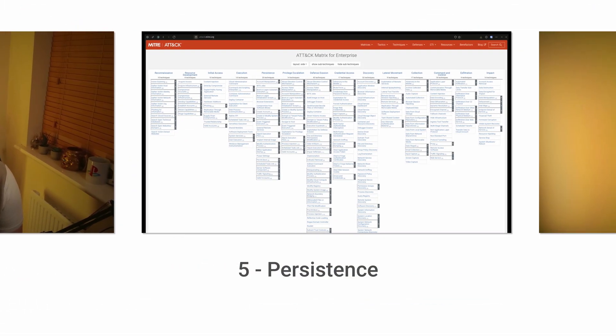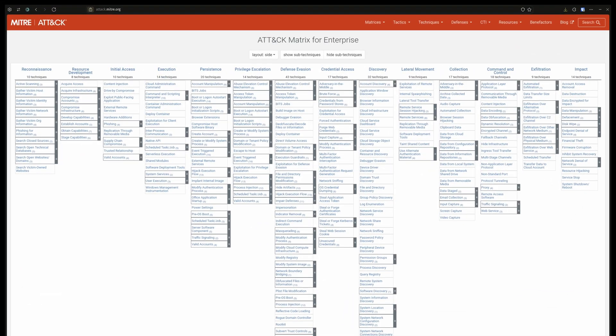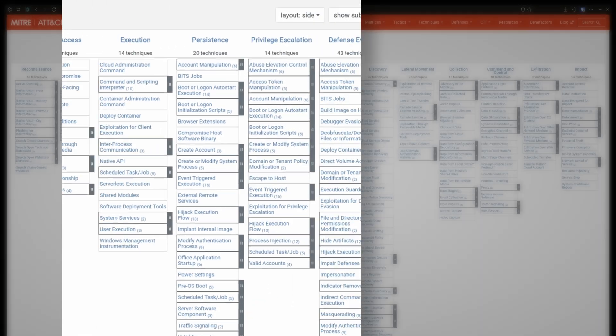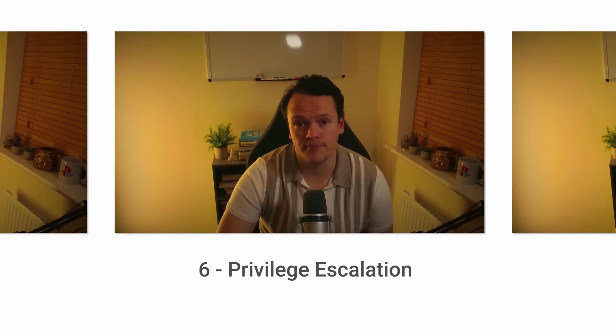Once the malware has been installed, we can move to persistence. These techniques are used to maintain access to the compromised system or network for a longer period of time, like creating a backdoor or installing a rootkit.